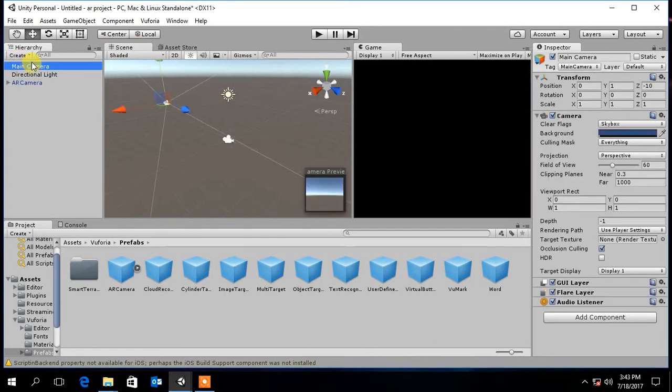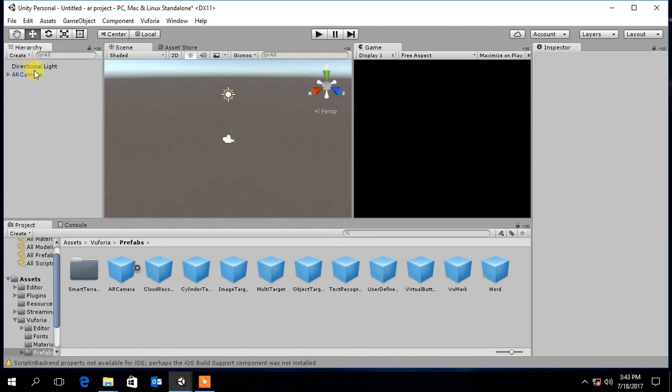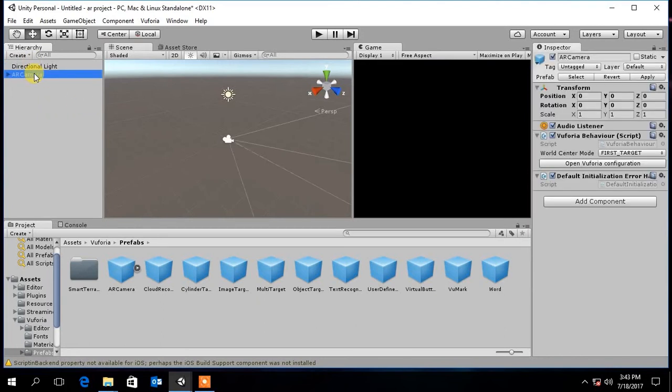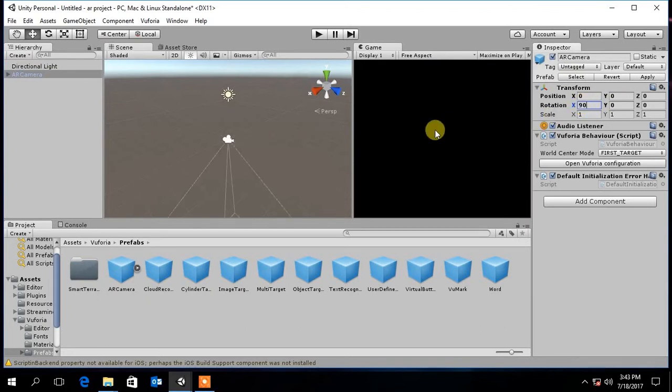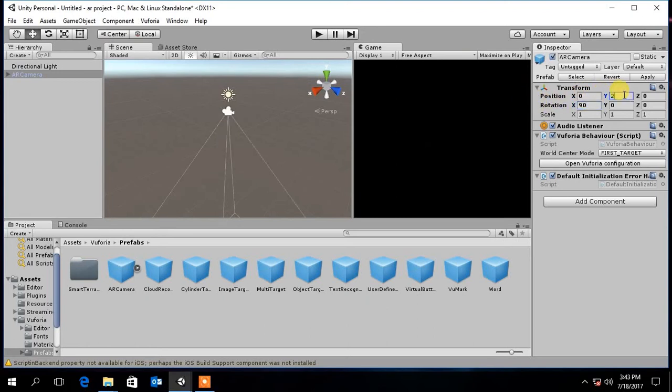Delete the main camera in the scene. Now rotate the AR camera 90 degrees downward. Move it 200 in Y direction upwards.